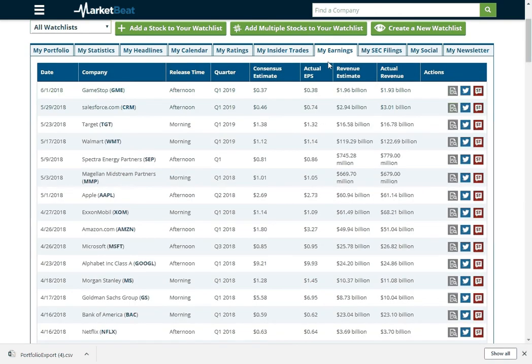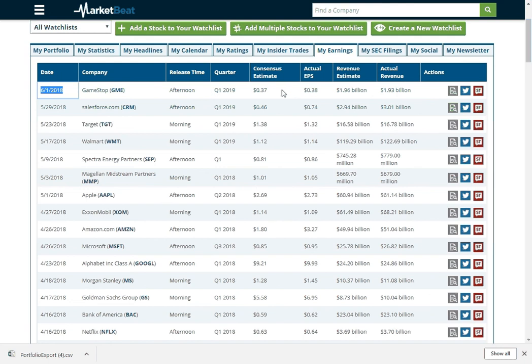So whenever they announce earnings, it looks like GameStop just announced their earnings a few days ago. Looks like they beat their consensus analyst estimate by a penny. Good for them. And then their revenue was a bit above the estimate as well.